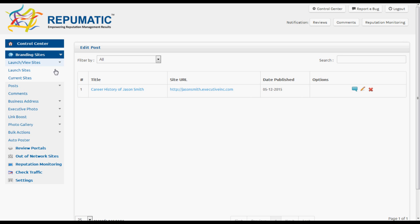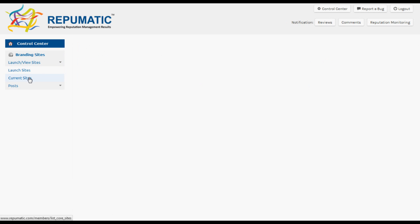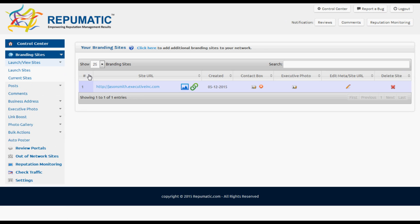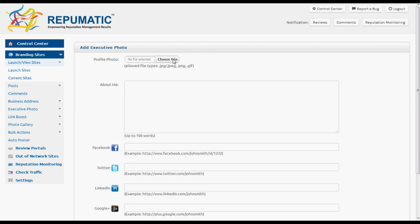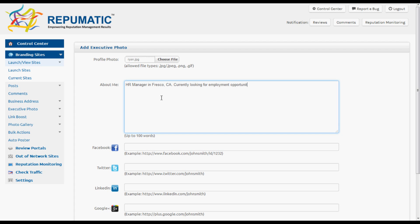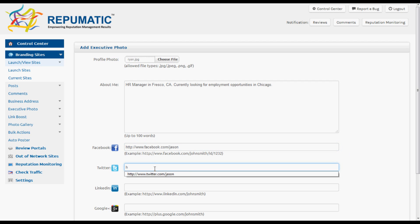Let's add a little bit more to improve the appearance and make it more professional. We'll go to Current Sites, then Executive Photo, select a headshot, and add About Me type text. Underneath that, we'll add contact links to his social media accounts. Not only does it provide contact links, it also gives those social media accounts a boost in search engines.